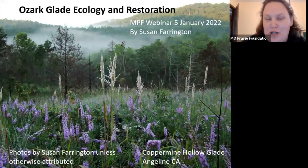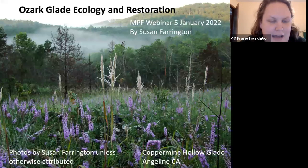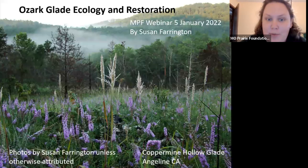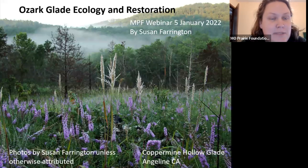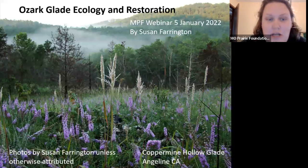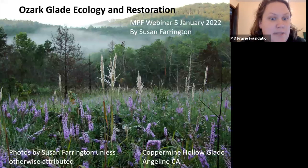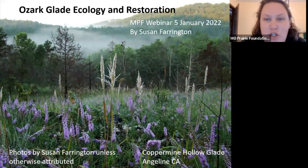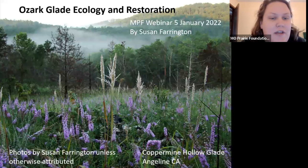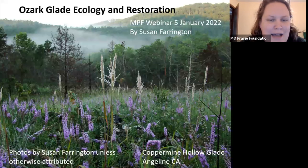Thank you all for joining us on this webinar today. During the presentation, if you have any questions, please put them in the Q&A section at the bottom of your screen. At the end, Carol will come back on and read those out to Susan. This webinar is being recorded, and a link will be shared with all of you tomorrow, along with any resources mentioned during the presentation.